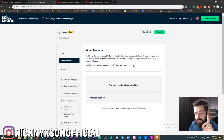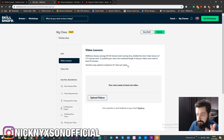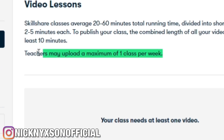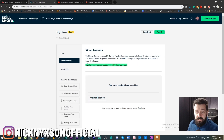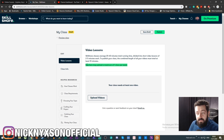There's a very important rule to understand: teachers may upload a maximum of one class per week. If you upload two classes within just a few days, both of your classes will get blocked — and it may be permanent. Skillshare doesn't always block you upfront but will do so after the fact.